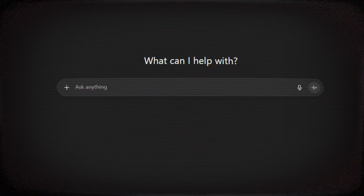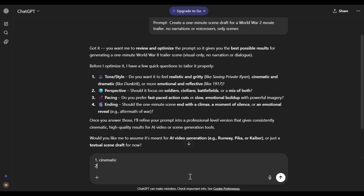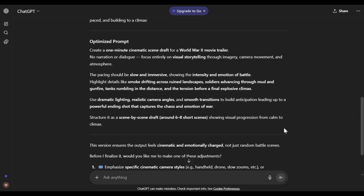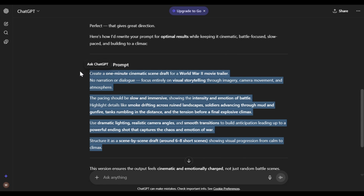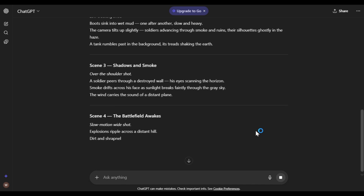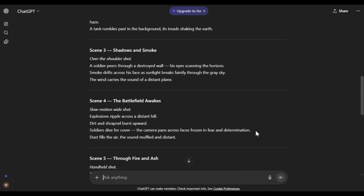But if you're new to this and don't know where to start, let me show you how to create a draft like this using ChatGPT. To get great results in ChatGPT, you need to give it a good prompt. Here's a cool trick: go to ChatGPT and type the following — 'Act as a prompt engineer. Review this prompt. Make it better for optimal results. And ask me if you have any questions before proceeding.' Then paste your original prompt and hit enter. I will share this prompt with you guys. If ChatGPT asks for clarification, just reply with your answers. After that, it will give you a professional prompt. Copy it, open a new chat, paste it, and hit enter — and ChatGPT will create a very professional script for your video, which you can use as is or adjust to make it more interesting.